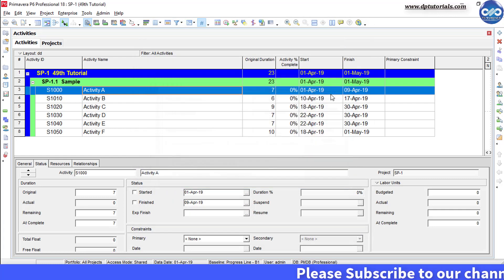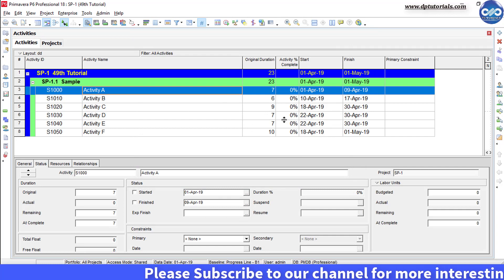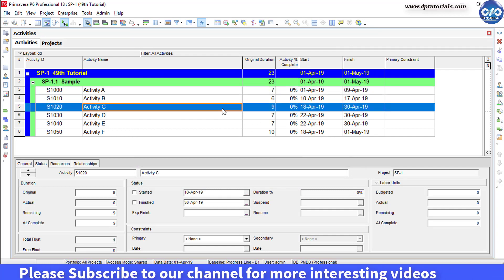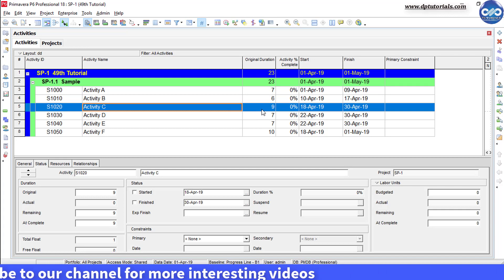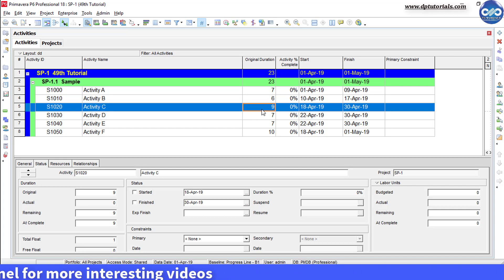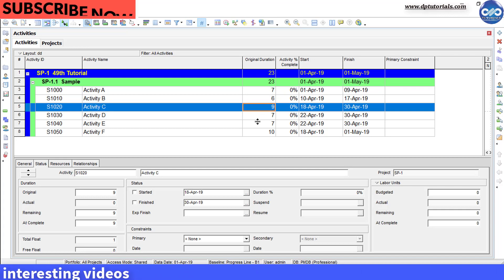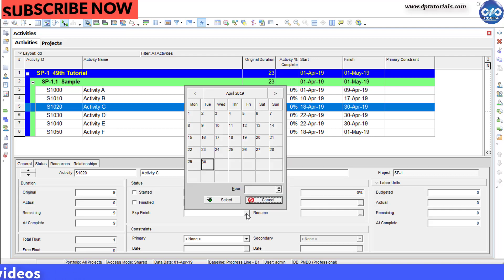For example, in this sample schedule, for activity C, the original duration has been set as 9 days. And now let us set the expected finish date as 30th April 19 here.